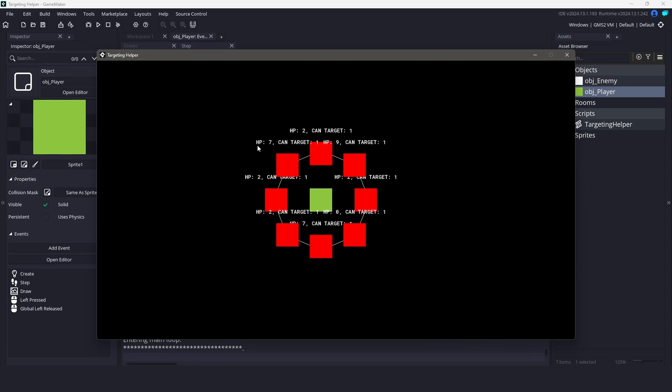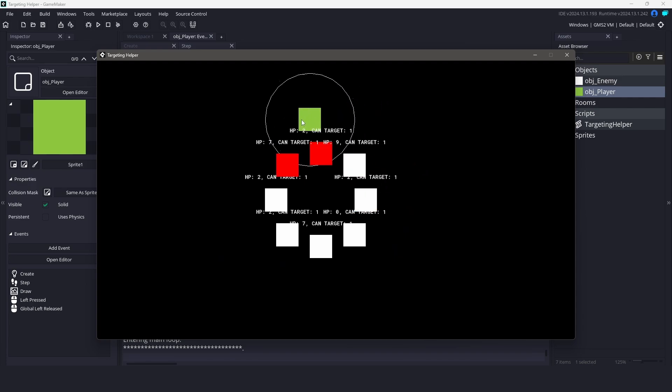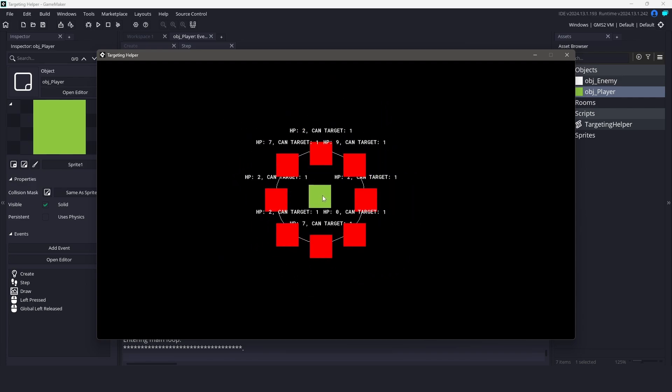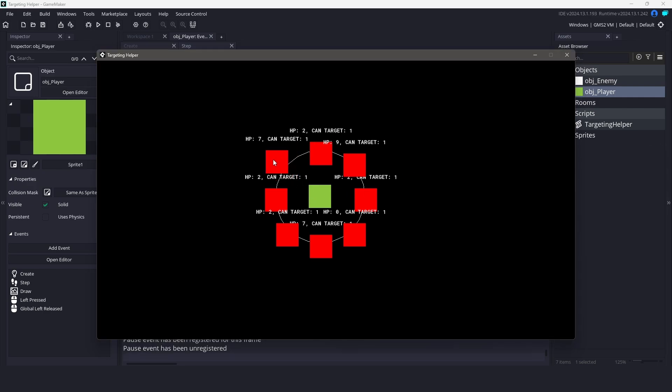Let's say you want an object to detect nearby enemies, but not just any enemies. You might want only those that have low hit points, or maybe ones that are deemed as targetable. We are going to solve this by using a utility called Targeting Helper. This script can be downloaded from the link in the description below and is free to use in your own projects.